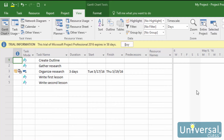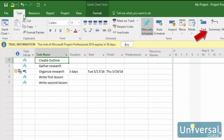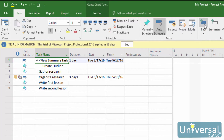To create a summary task, click to select a cell in the Task Name column. Typically, this will be the very first cell under the Task Name since summary tasks are above other tasks. If you already have a task listed first and want to insert a summary task above it, that's okay too. Just click to select the task that you want to place below the summary task. Next, go to the Task tab and then click the Summary button in the Insert group. As you can see, Project 2016 inserts the summary task. Click inside the cell to name the summary.